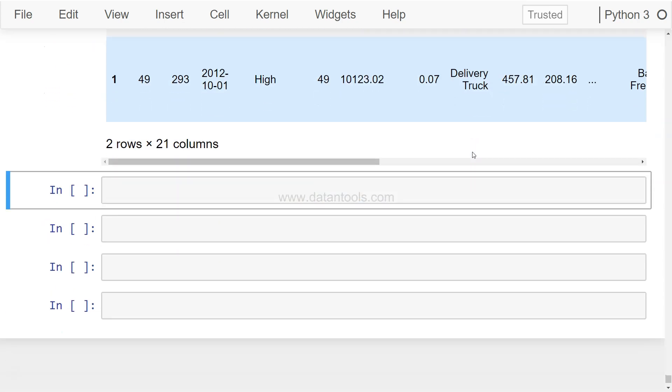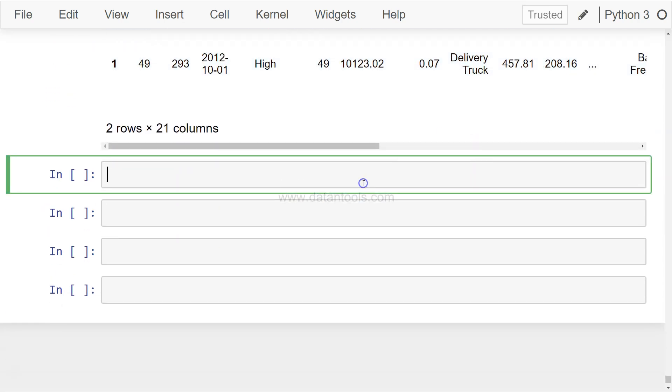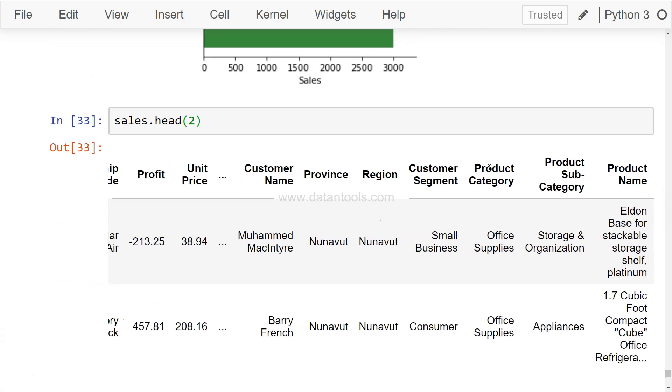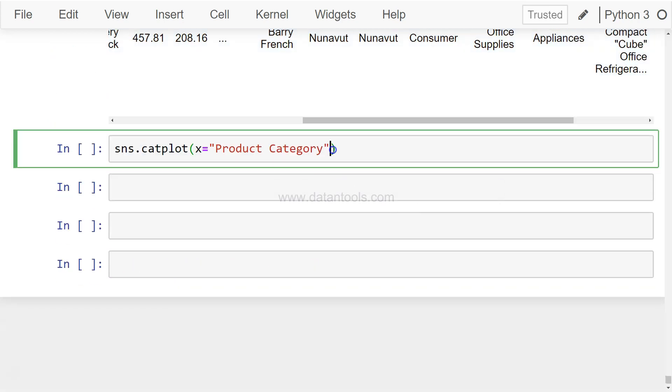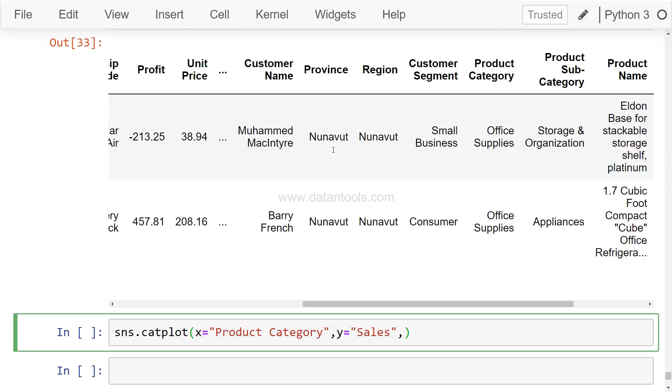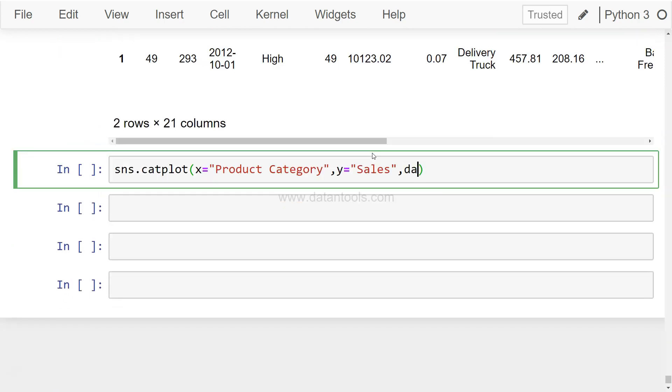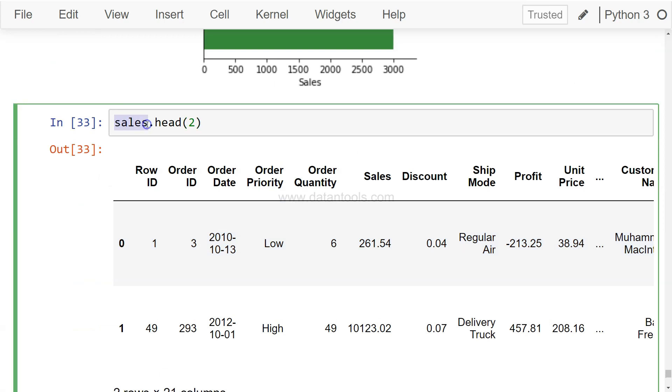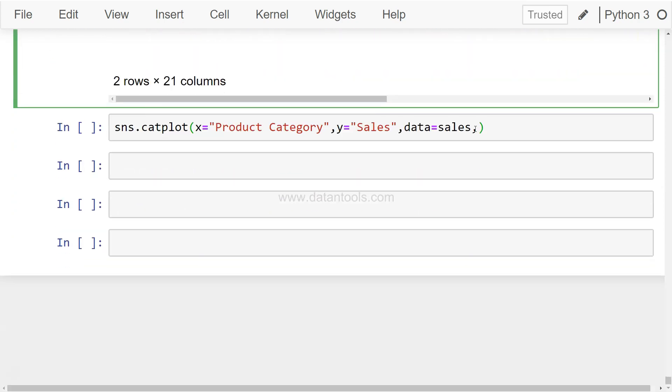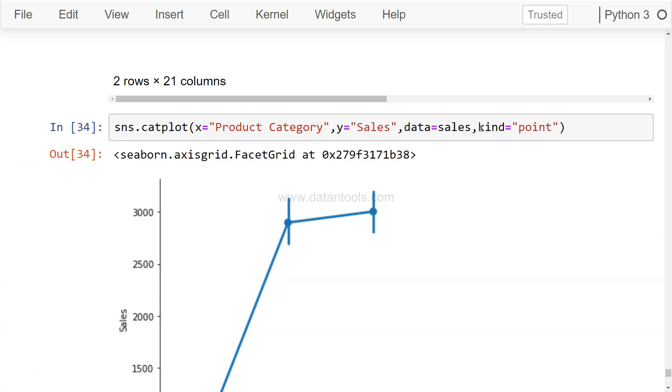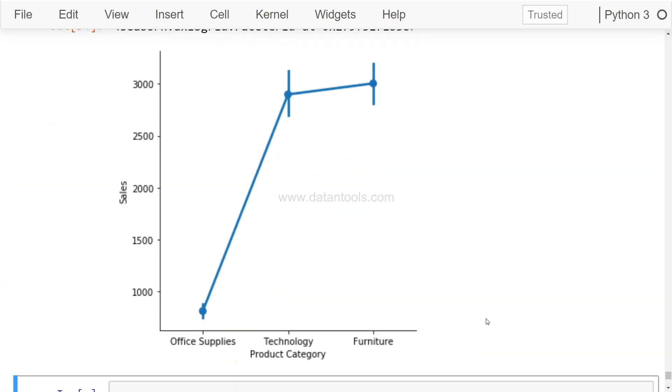Alright, so what we want is basically a point plot. Just to show you the very basic point plot: SNS.catplot, x='Product Category', y='Sales', data=sales, kind='point'. That's how a point chart really looks like, connecting the different points along with the error bars that we saw earlier with the bar chart. It creates an error bar around it based on the variation in the data.